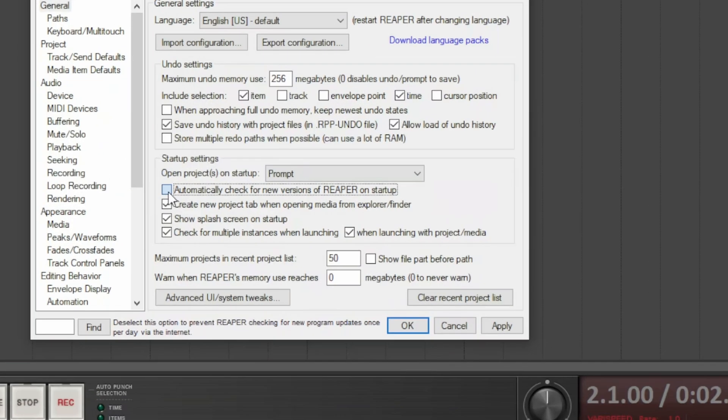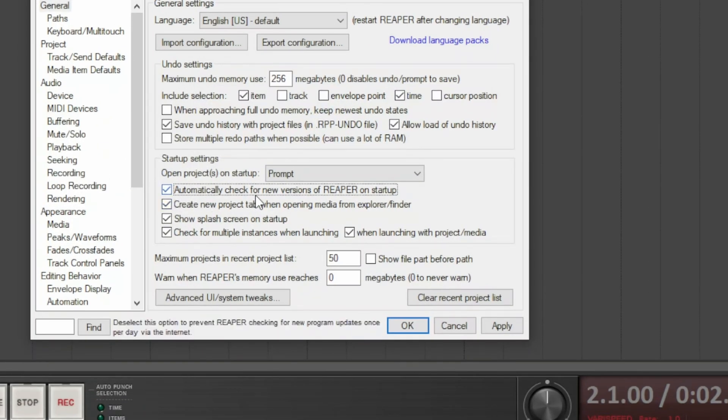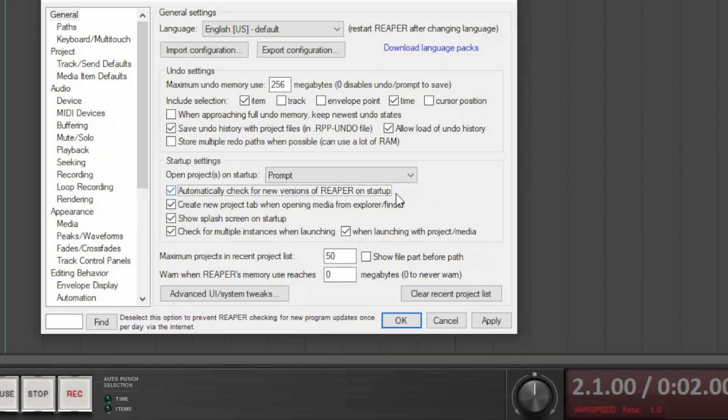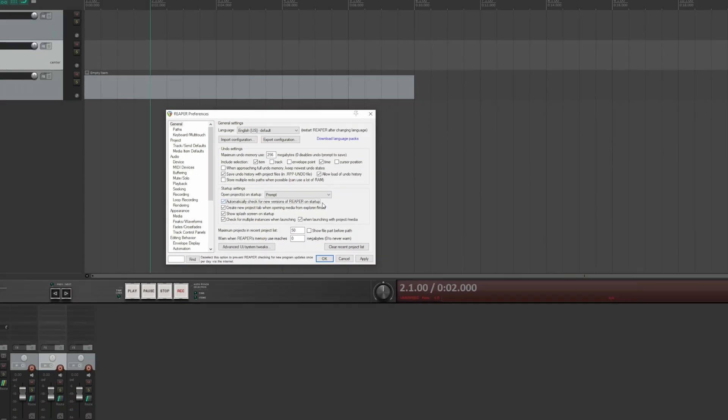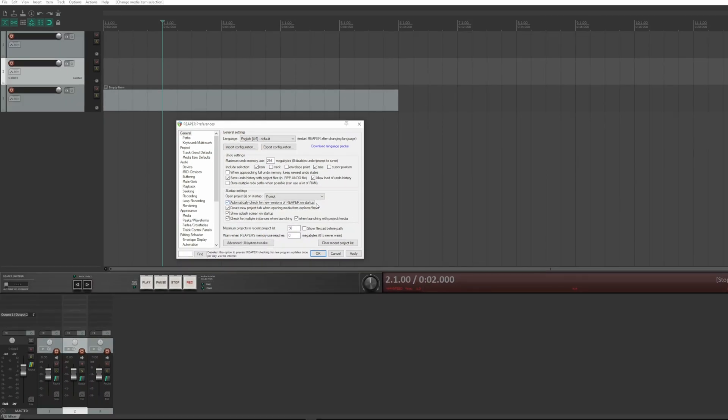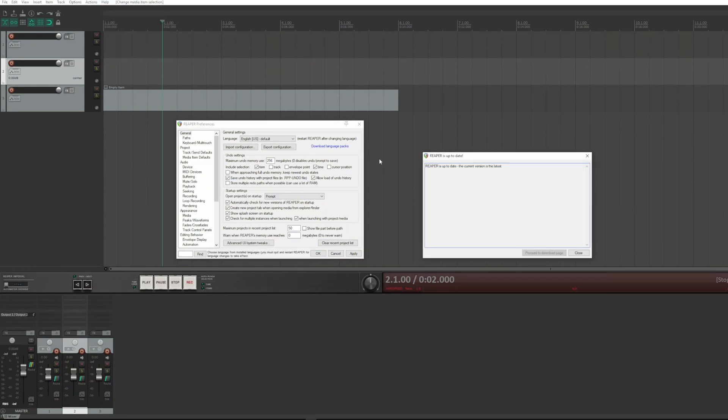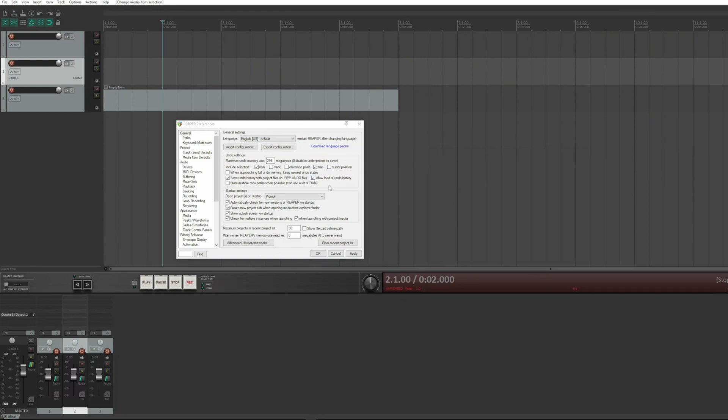Below are several boxes checked by default that you can disable anyway. The first activates the check for the presence of new versions of Reaper when it starts. I recommend leaving it active since Reaper versions are frequent and bugs are solved in a very short time compared to any other software house in the world. Otherwise, you should remember to do a manual check by going to Help and clicking on check for new versions.